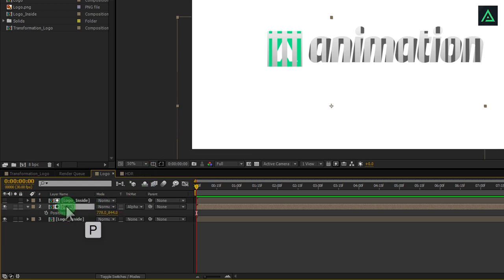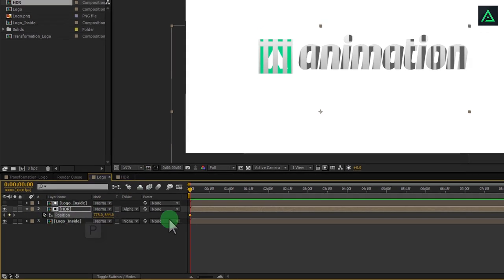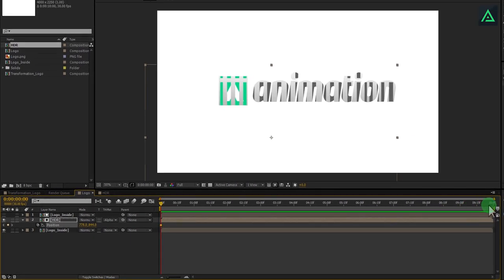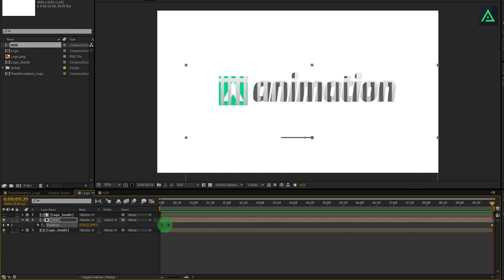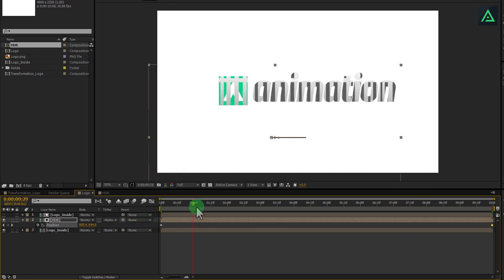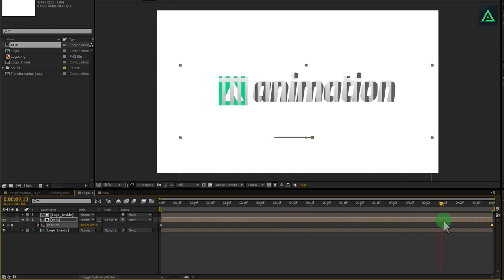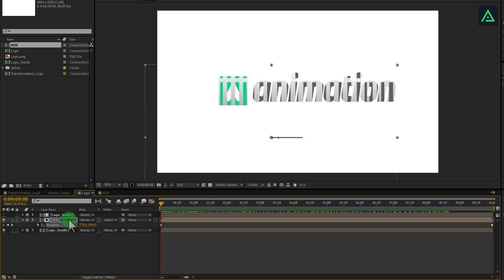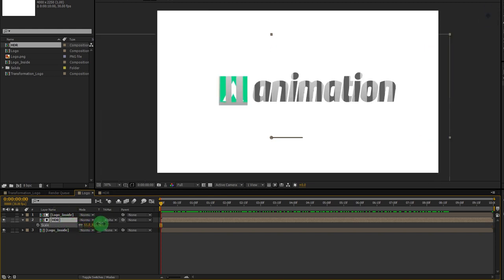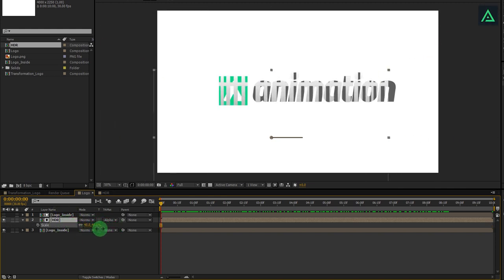Now press P to open position, and add keyframes from 0 to 10 seconds, and move the position. Your layer will animate like this. Arrange this layer size, so it will look good on your logo.